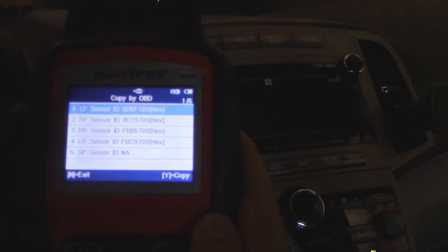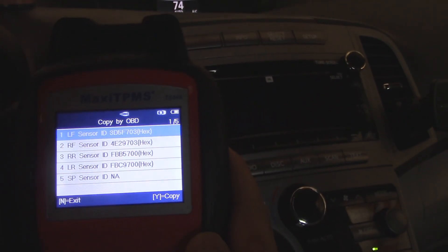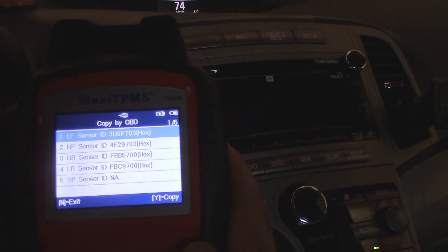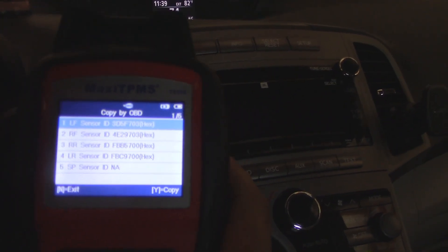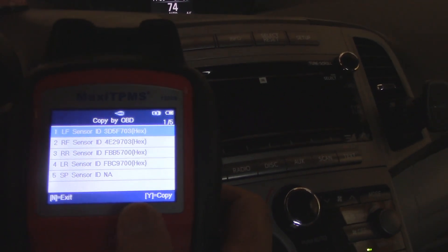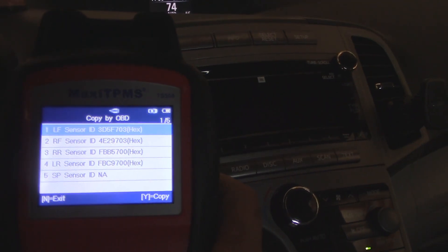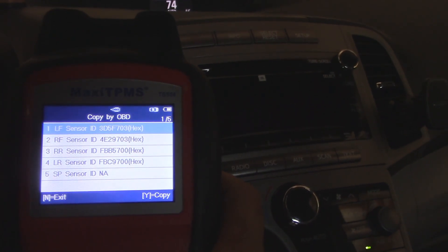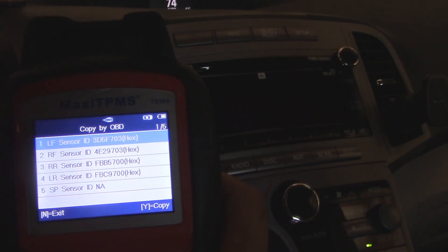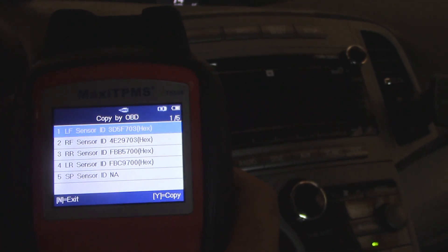Lesson learned: program the sensors first before you have them installed into the tire and your life will be good. But I'm just showing you that you can pull the data from the OBD port on the car and then you can just go from there. That's what we did. That's what I ended up doing in the end.